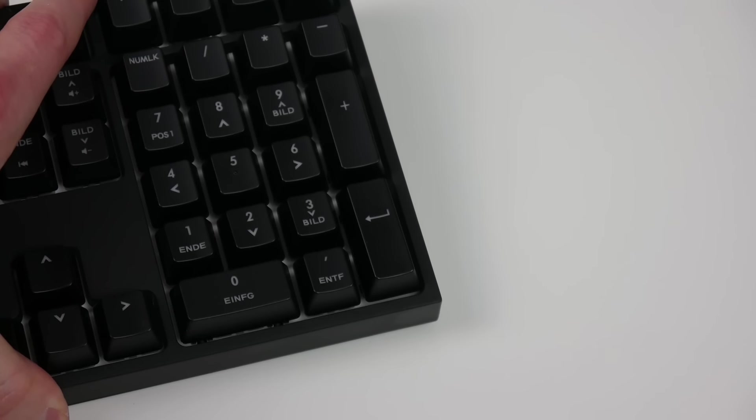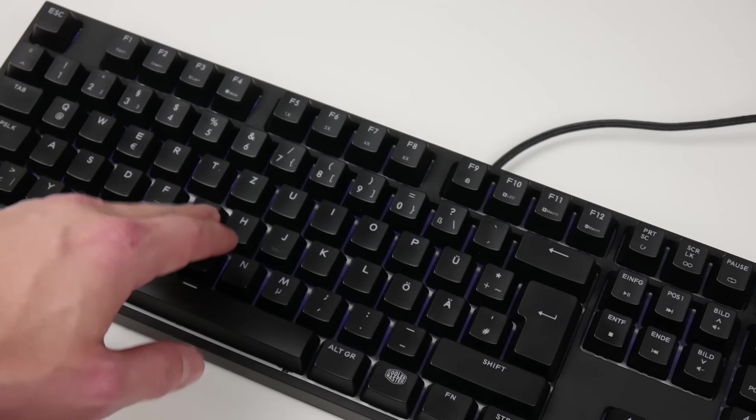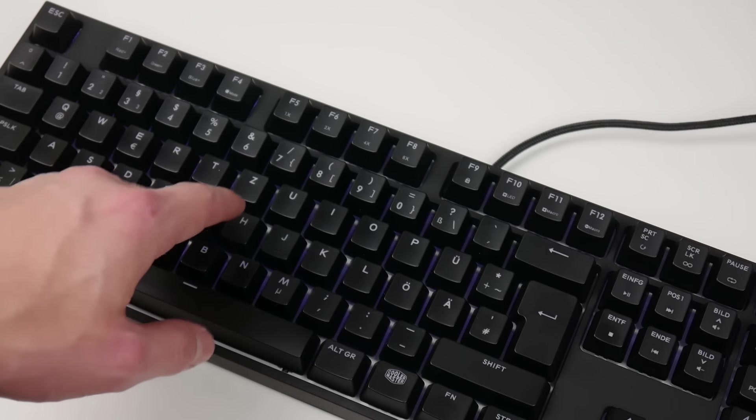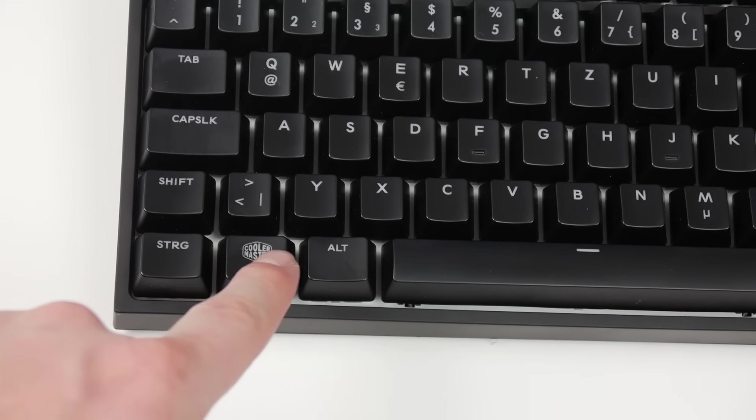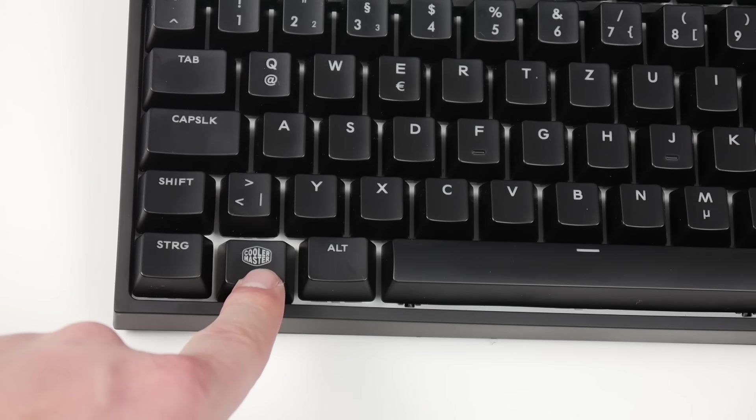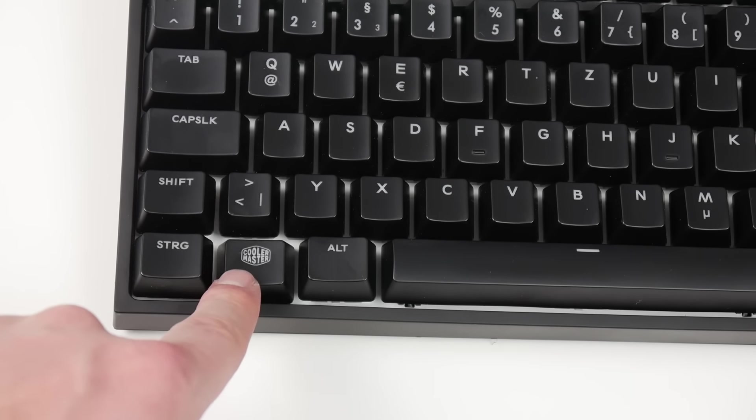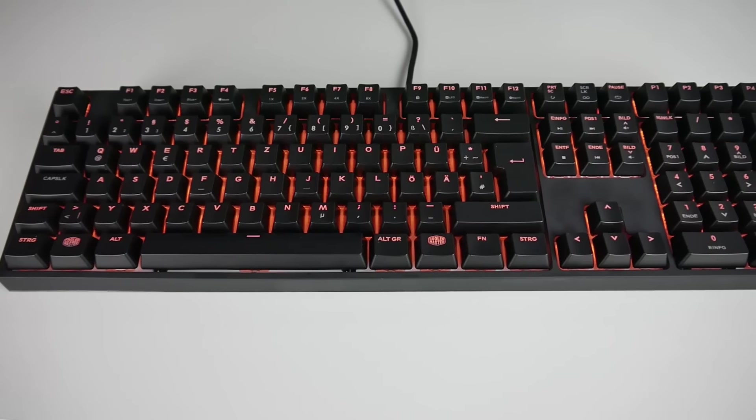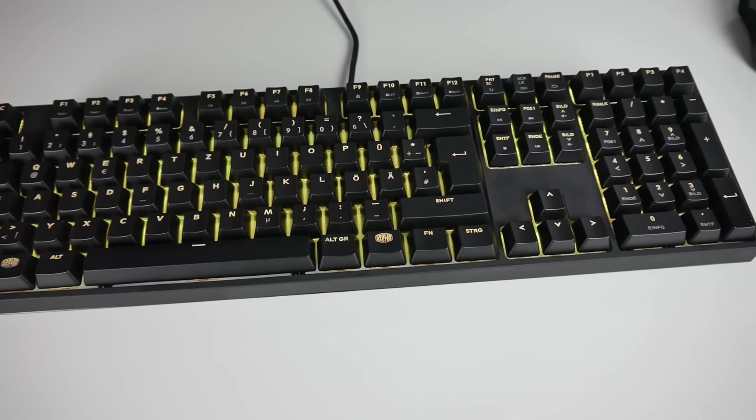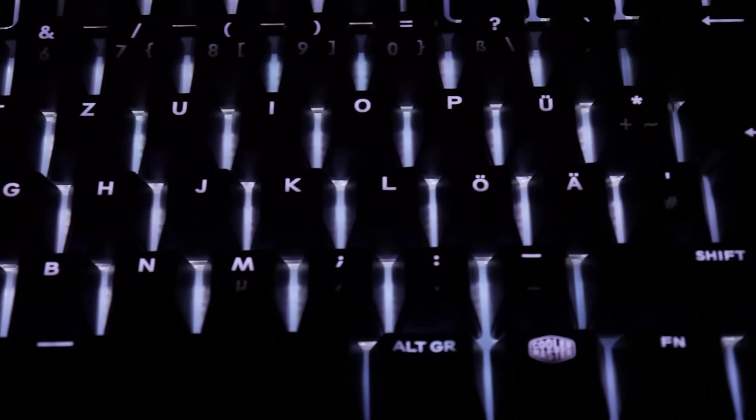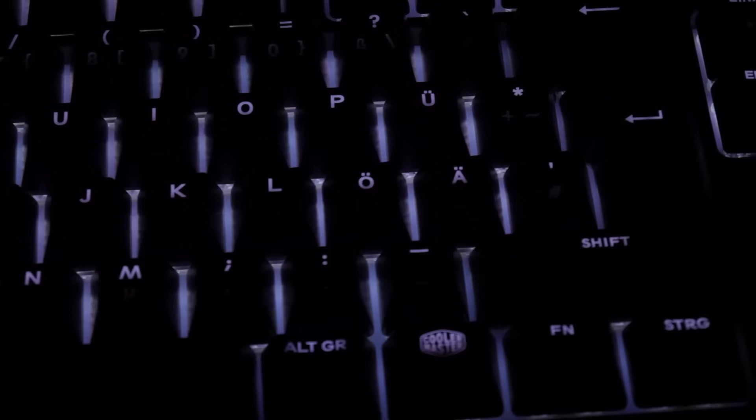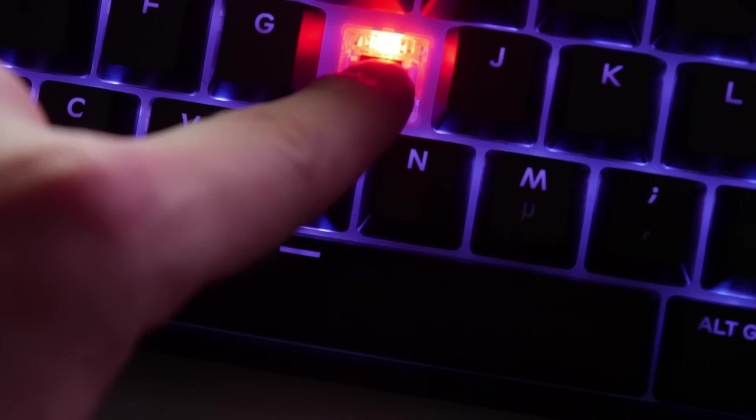The key layout corresponds to the German standard layout. The Windows keys feature the Cooler Master logo, and a white backplate ensures uniform and bright LED illumination. All three keyboards come in the RGB variant,